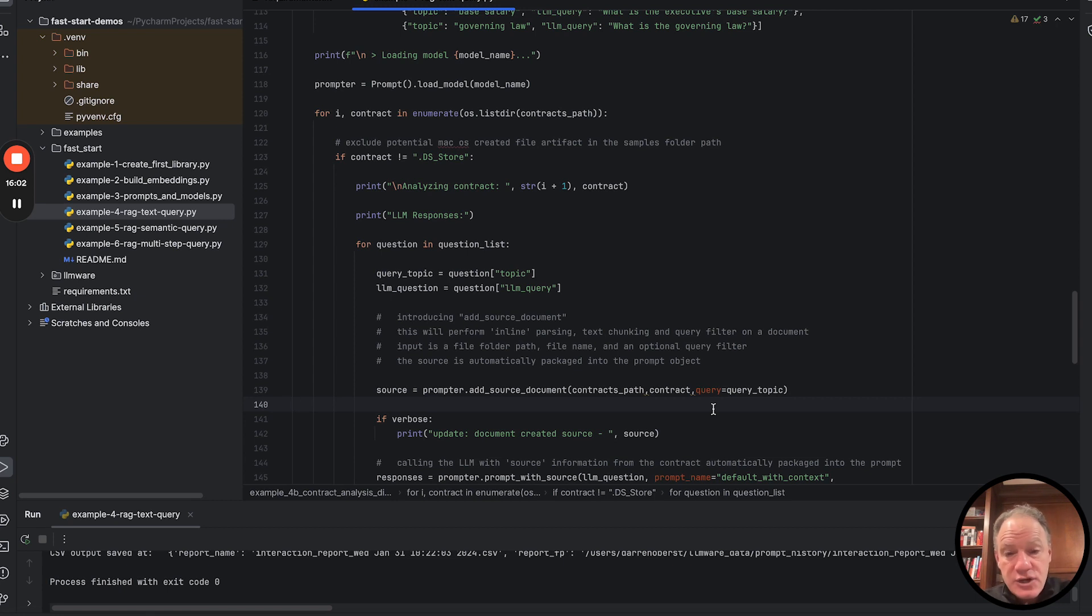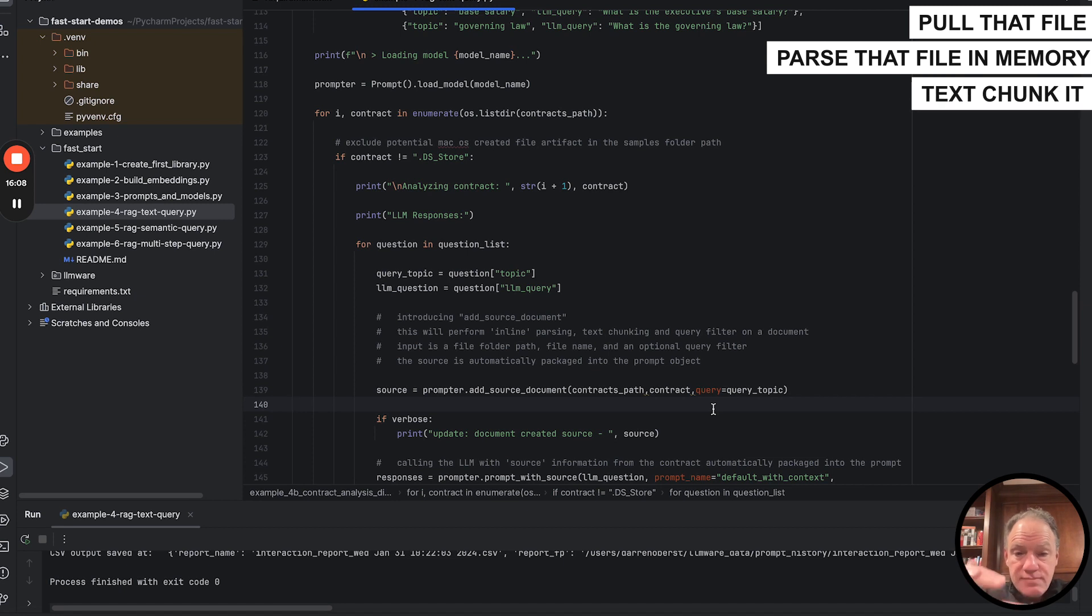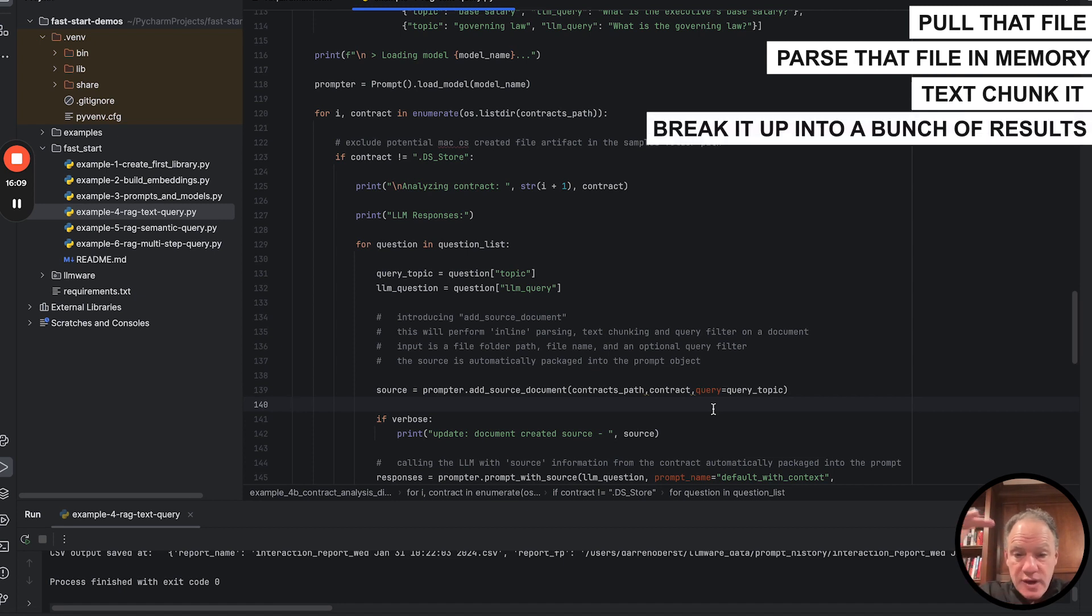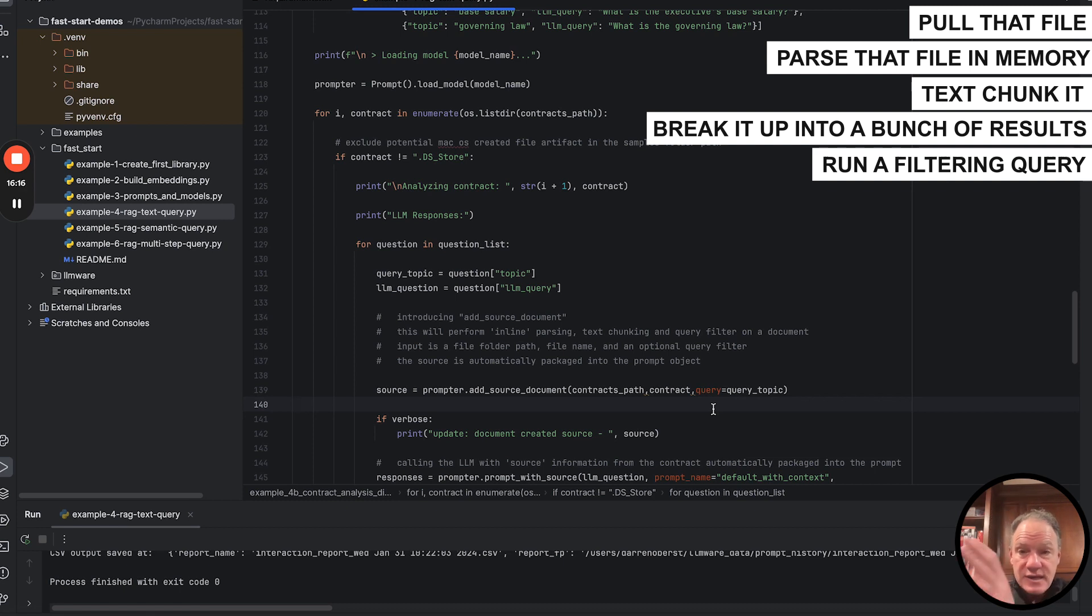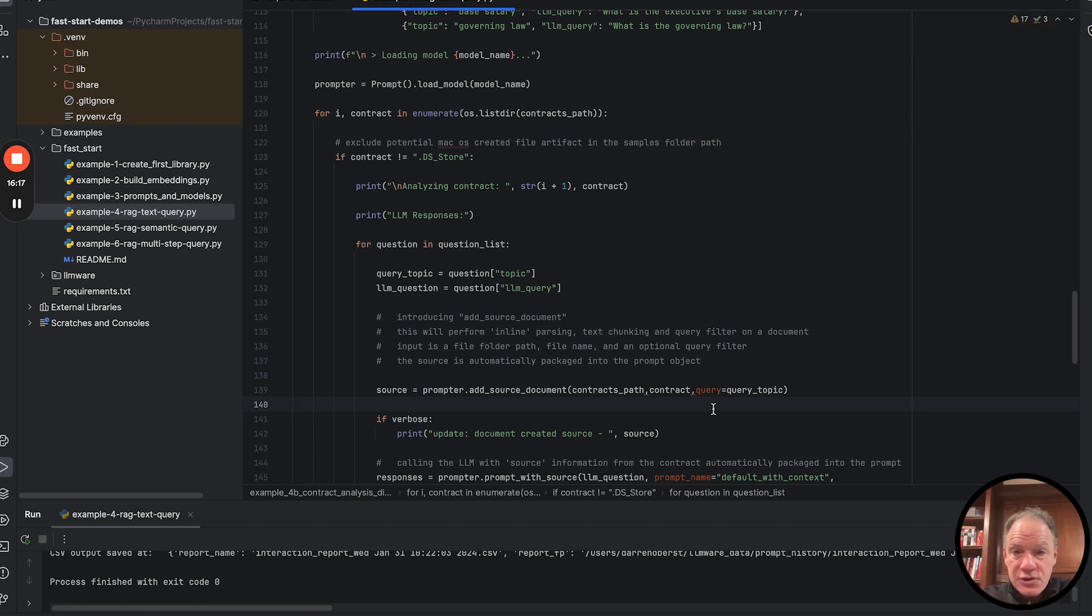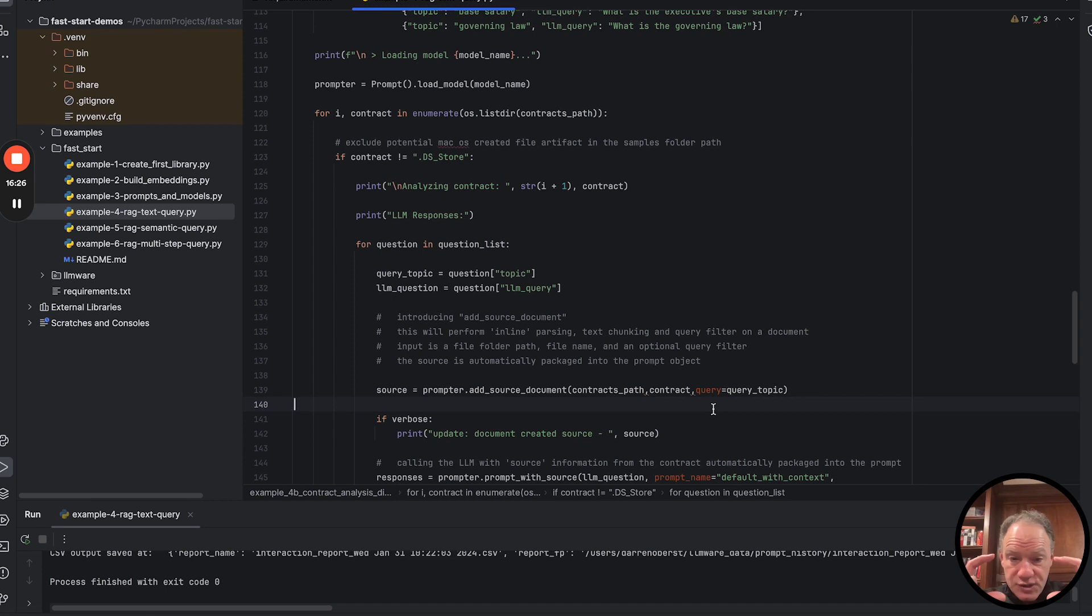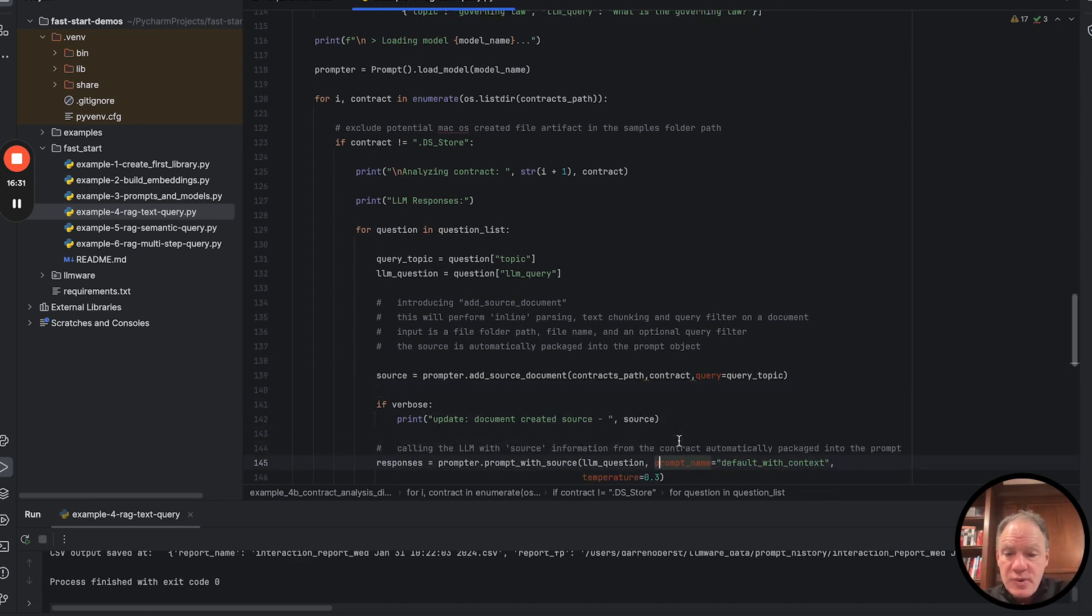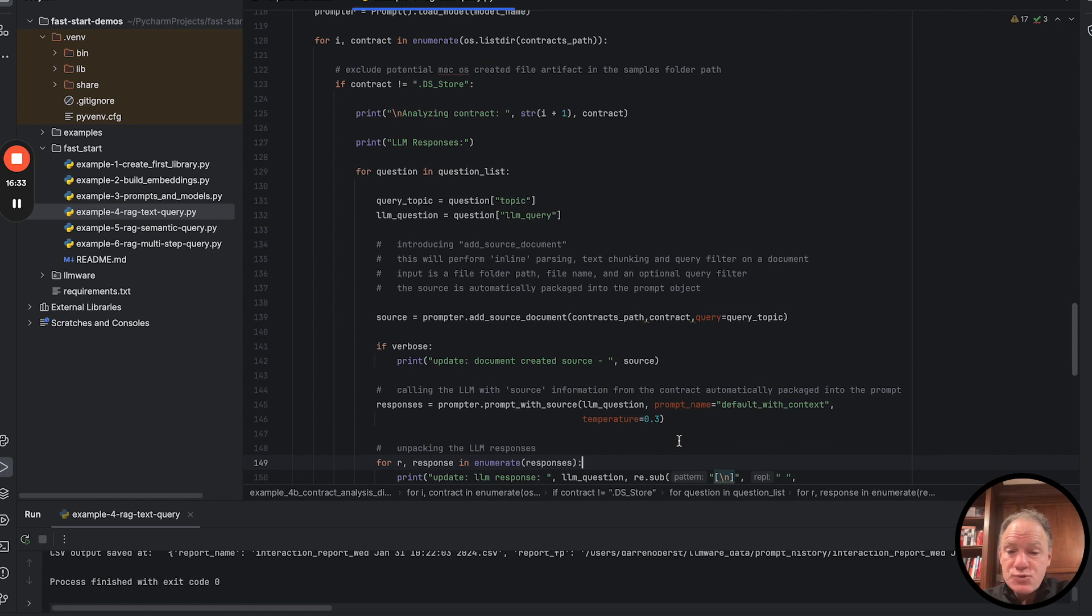It's going to parse that file in memory, text chunk it, break it up into a bunch of results for us. It's then going to run a filtering query, which in this case is our query topic, executive employment agreement, base salary, governing law. It's going to then narrow that to provide us a source packaged in the prompt, only those results that match with that filter query. And then just like we did last time, we're going to run our prompt with source. Now hopefully you can see the difference here.